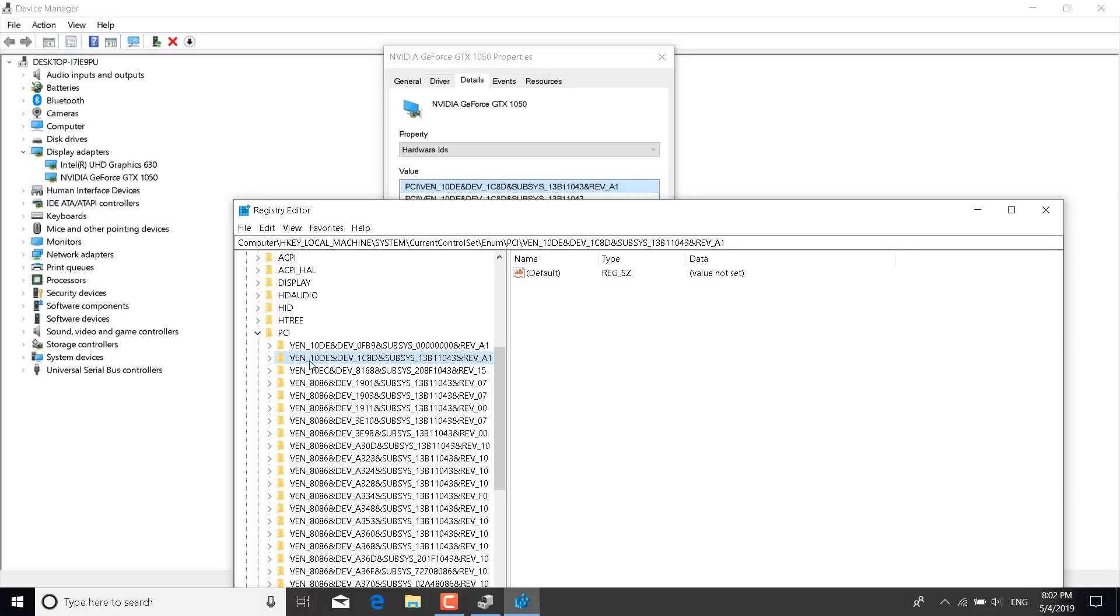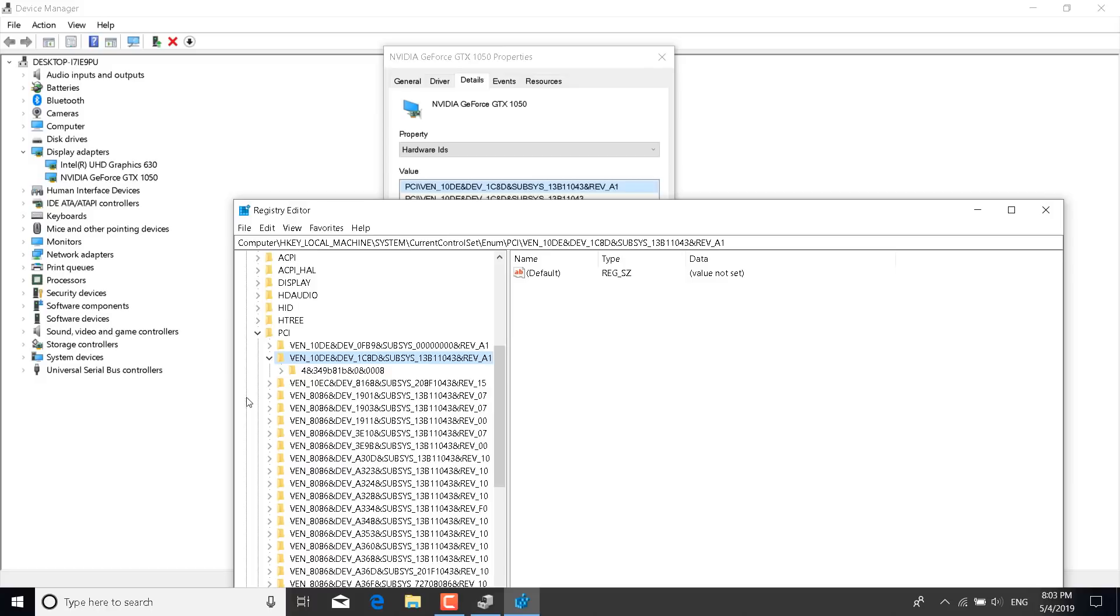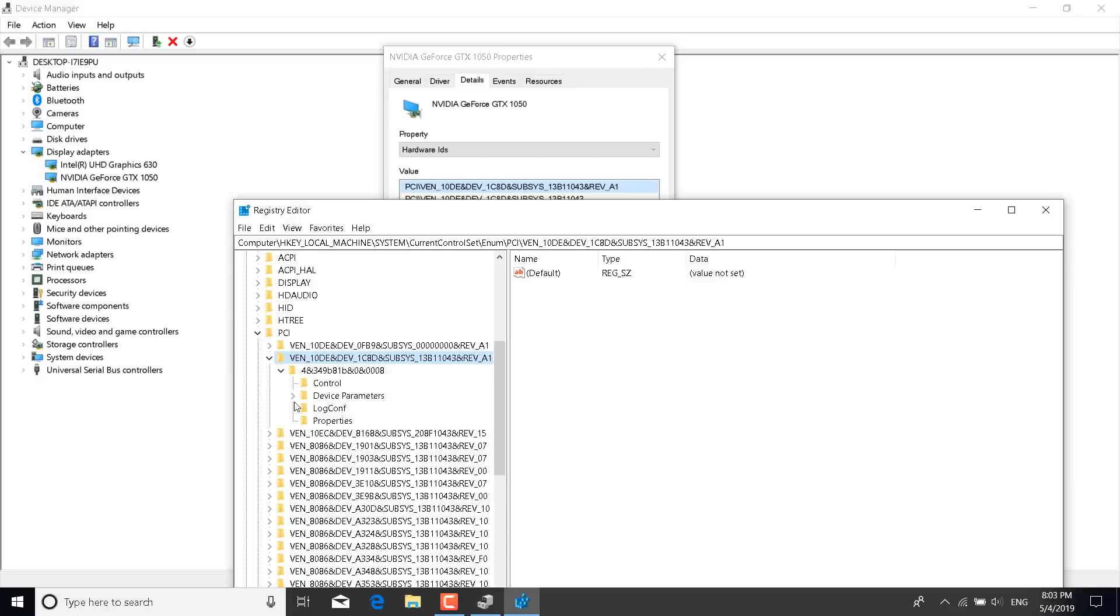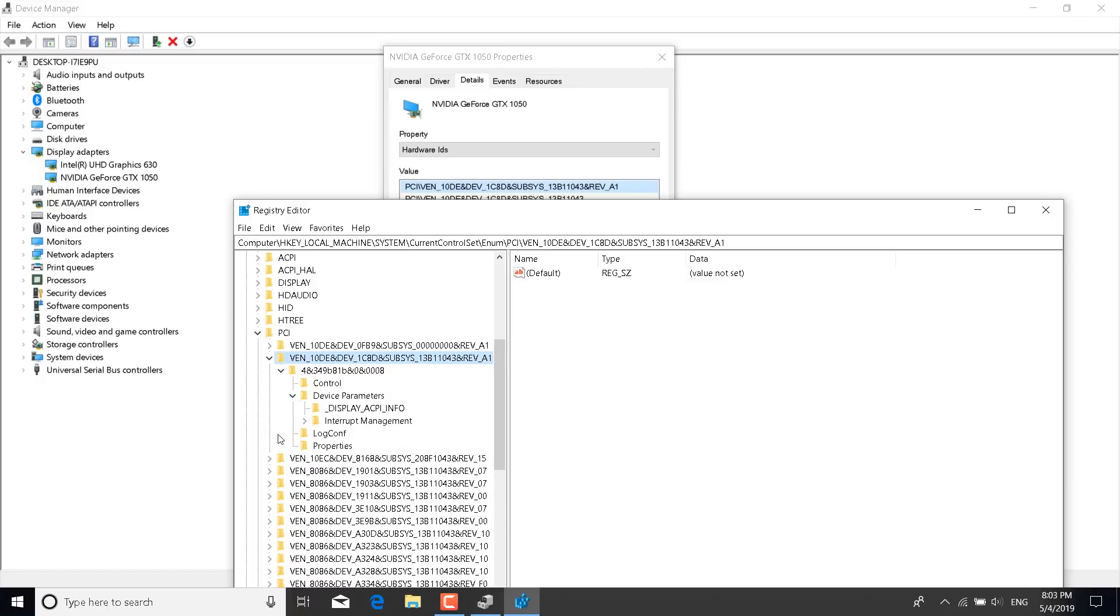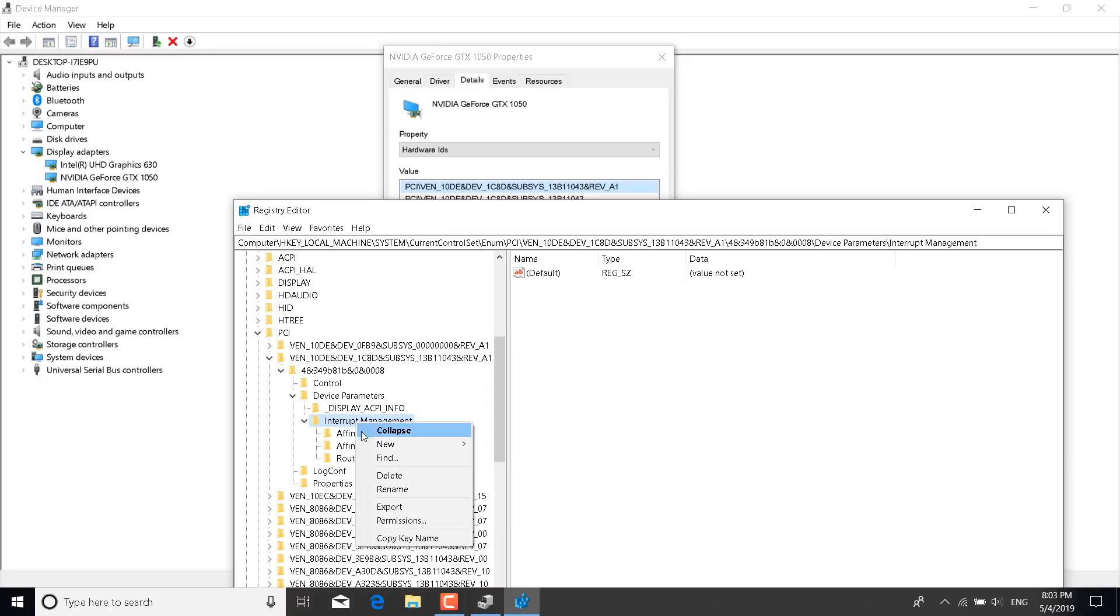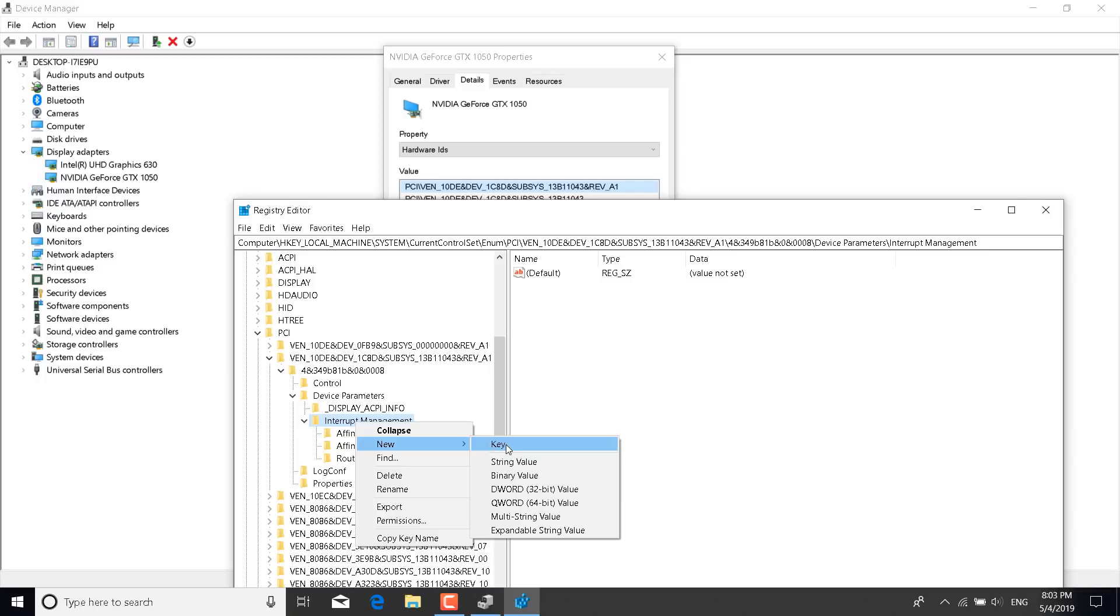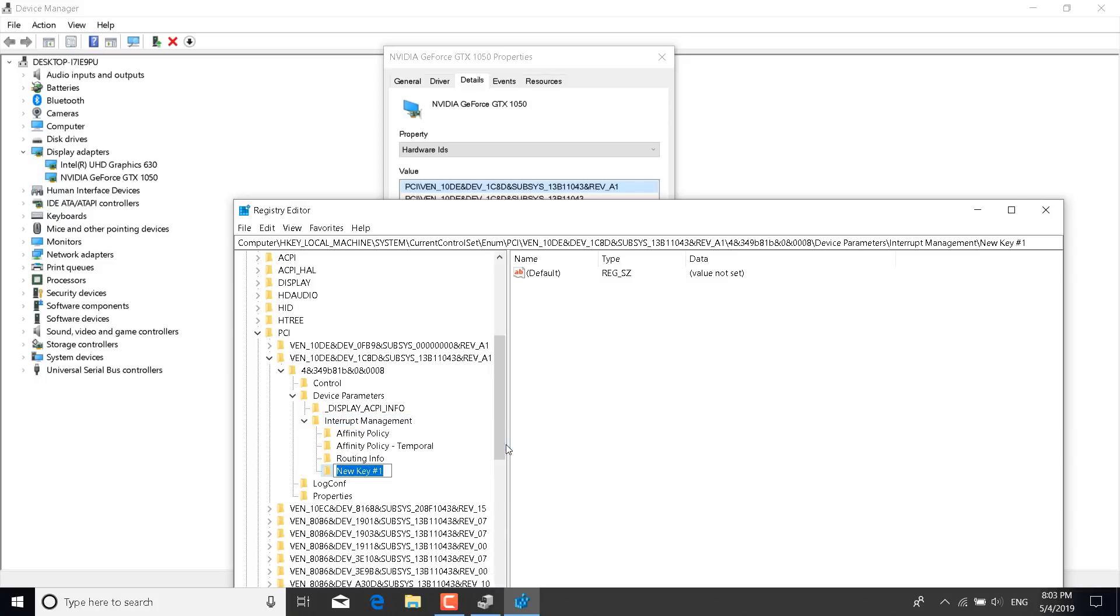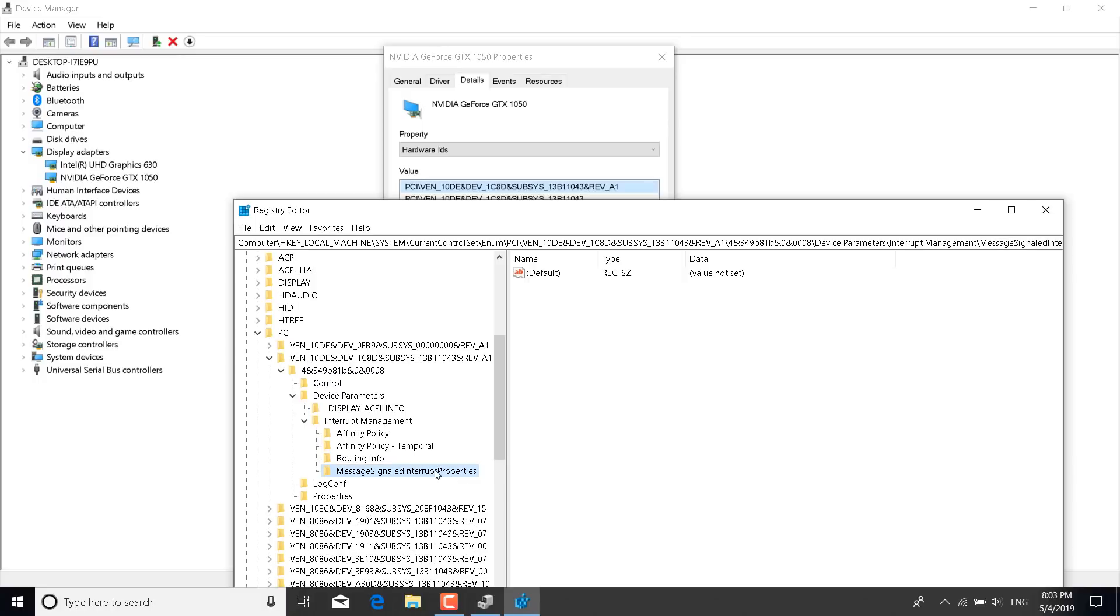Once you do that, click on the arrow next to it to expand it. Expand it once again. Click on device parameters. Click on interrupt management and once you do that, right click on interrupt management and click on new and click on key. Now name the new key message signaled interrupt properties and click on enter.